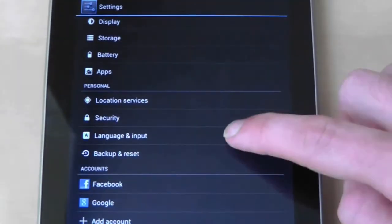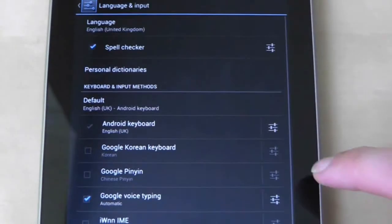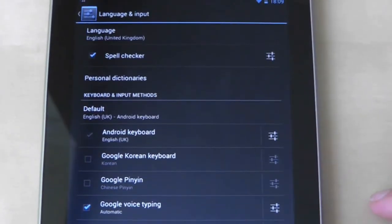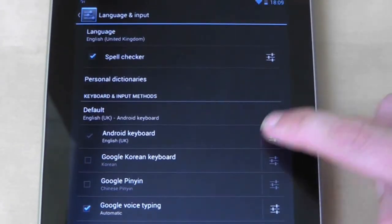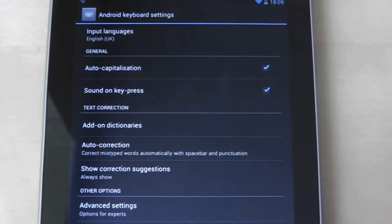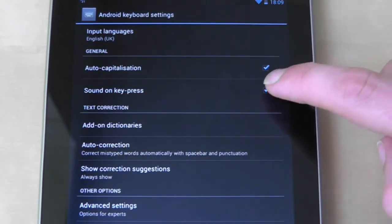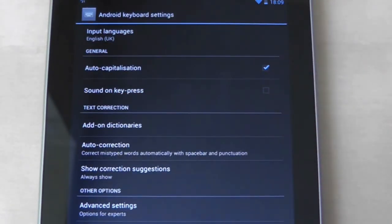To turn off keyboard clicks, go to language and input, then the settings icon for the Android keyboard, and untick sound on key press.